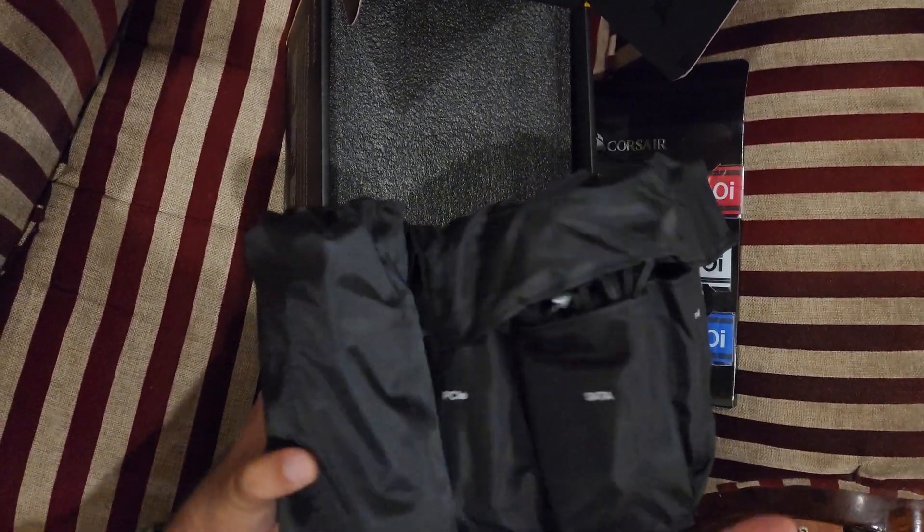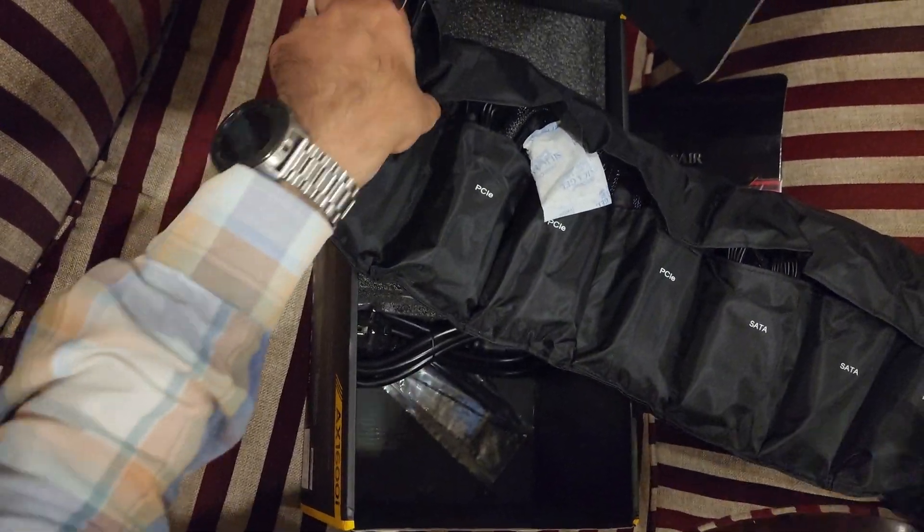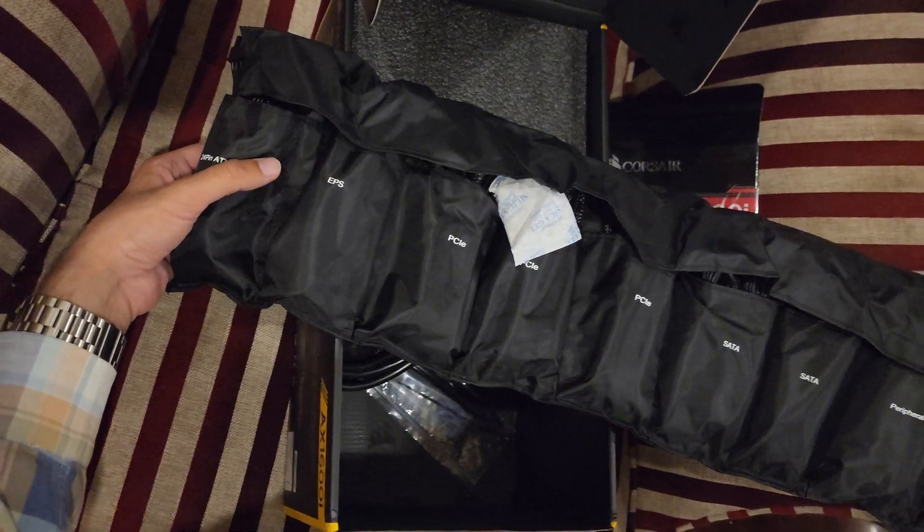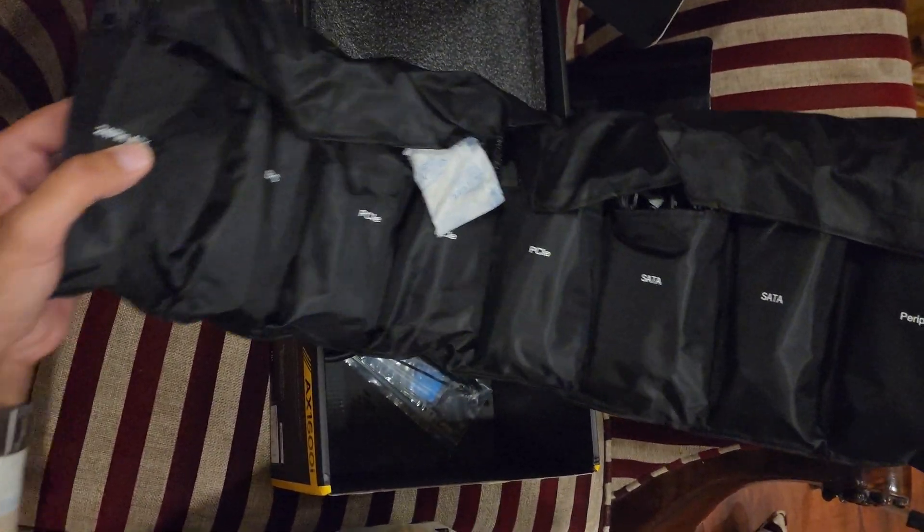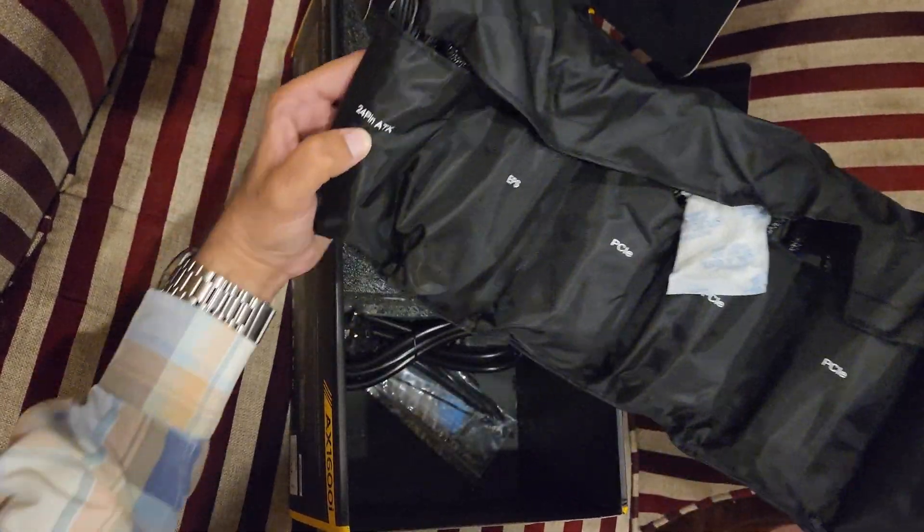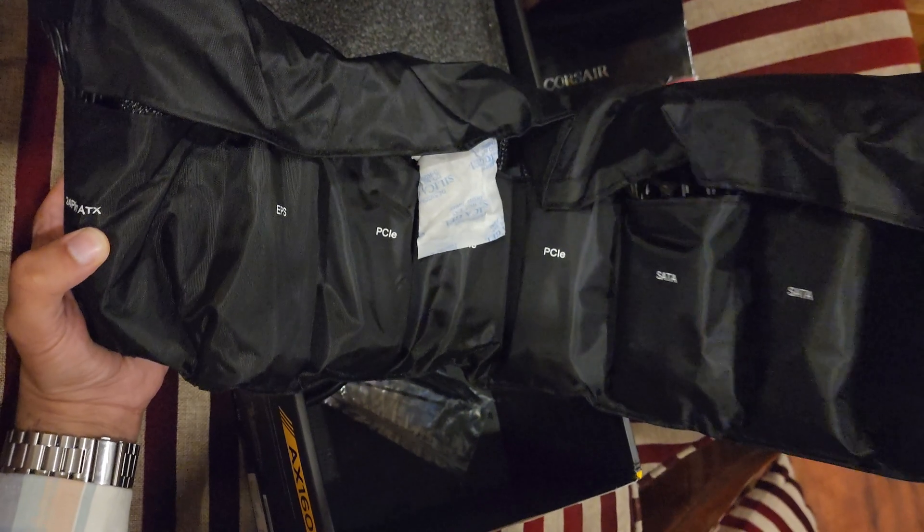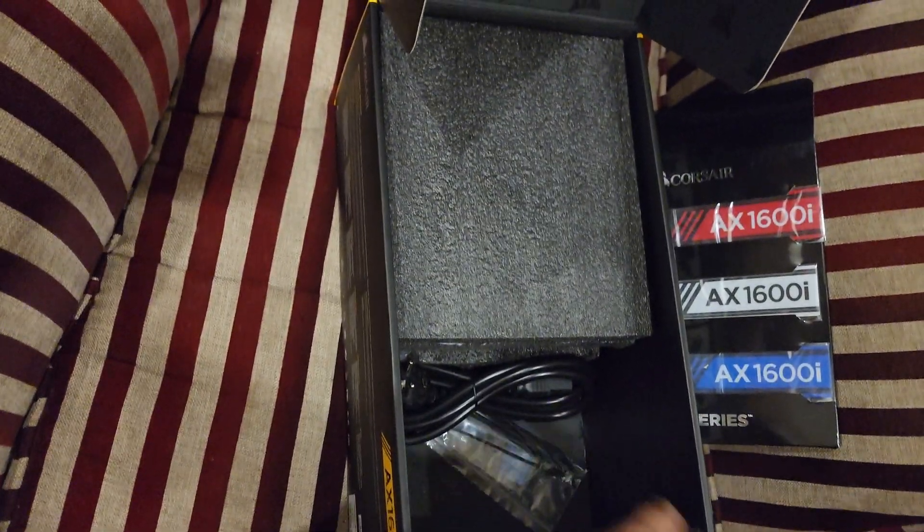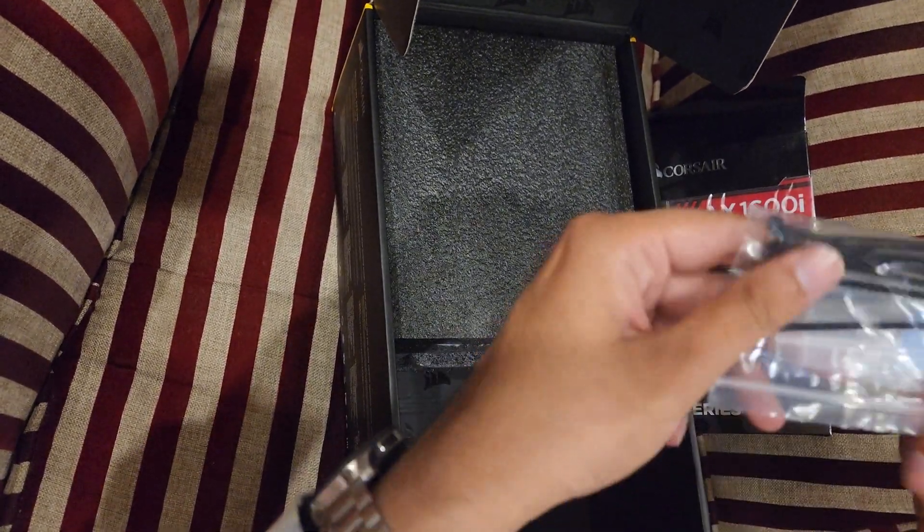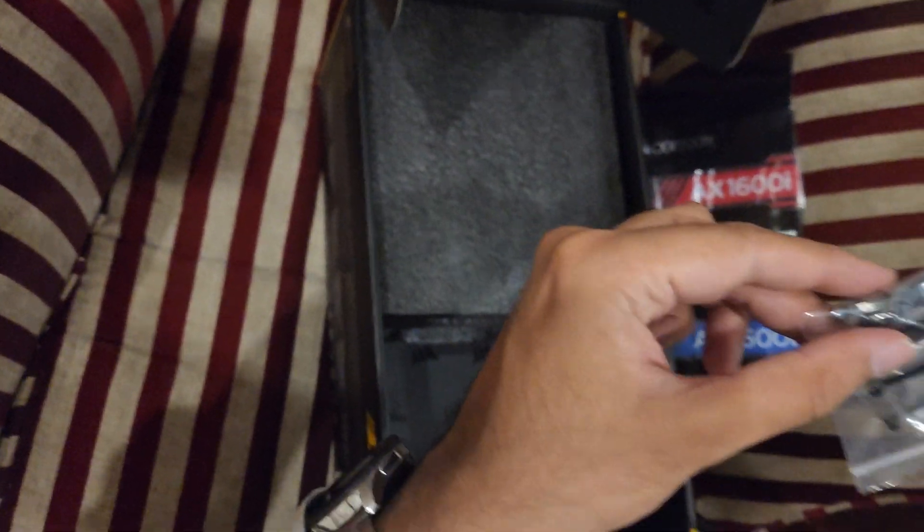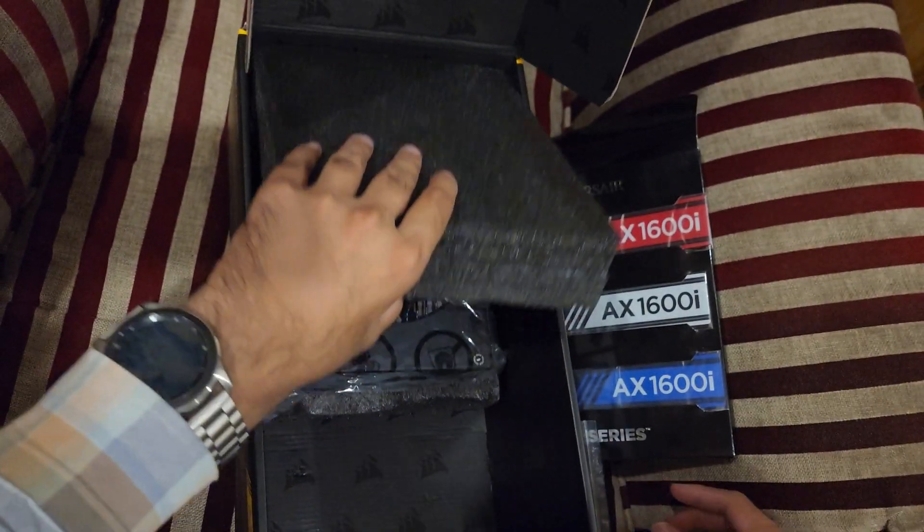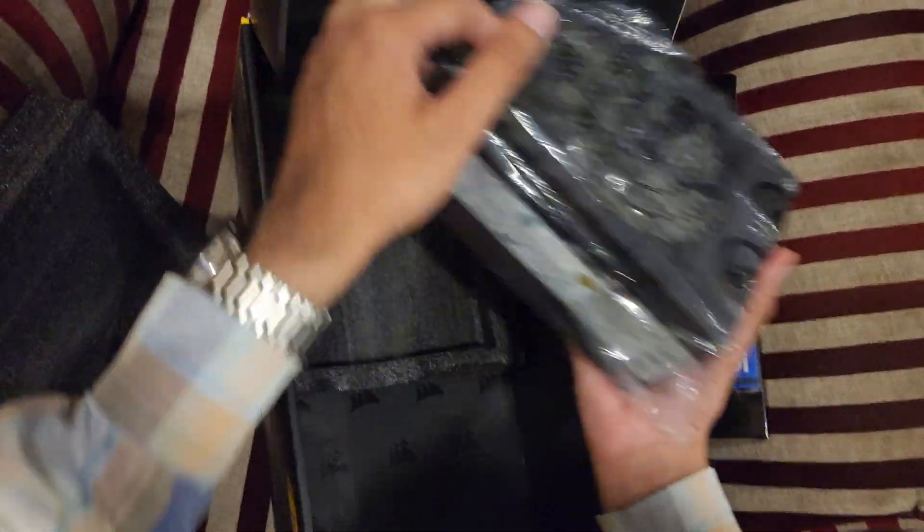Look, these ones are different. I had the AX1200i and the modular cables were not labeled like this. This is amazing, even more premium. You can see it says 24-pin, 8-pin EPS, PCIe, PCIe, SATA, for USB, floppy, etc. These are very premium, and of course the power cable, the zip ties, the sticker, and this is the power supply.